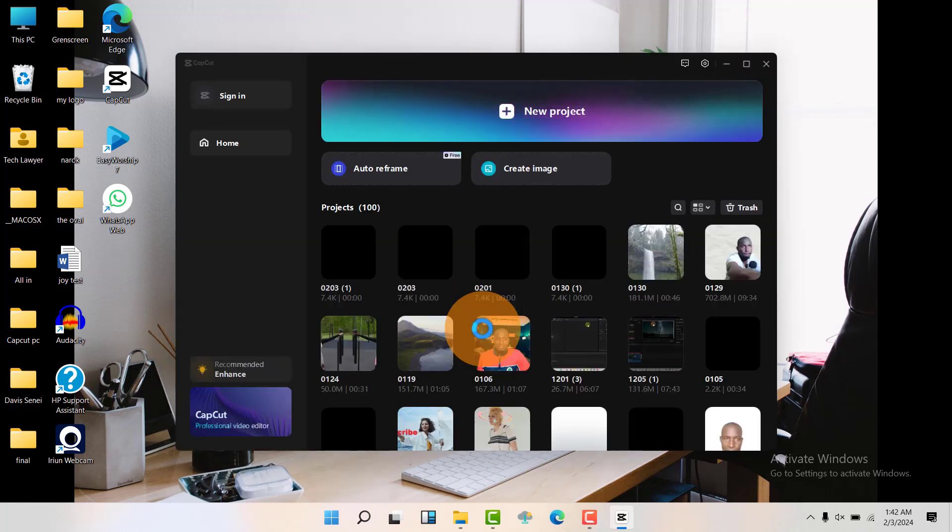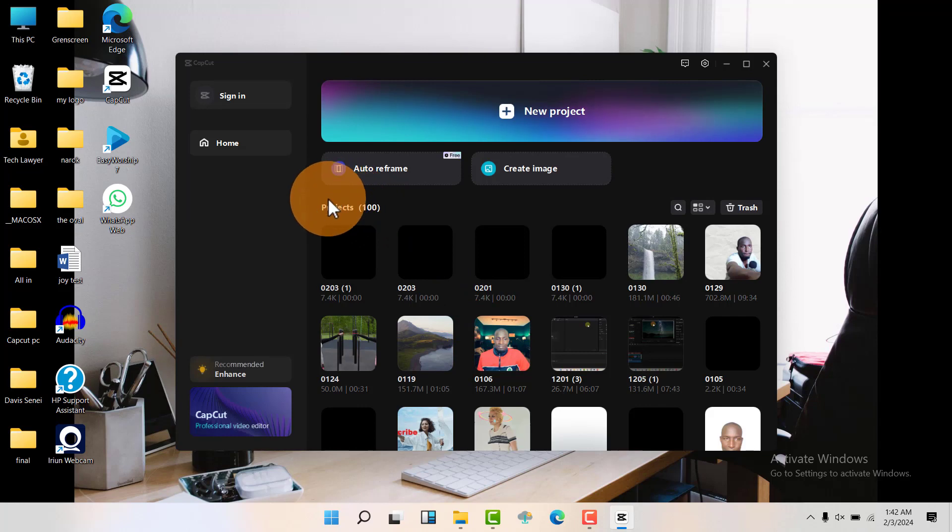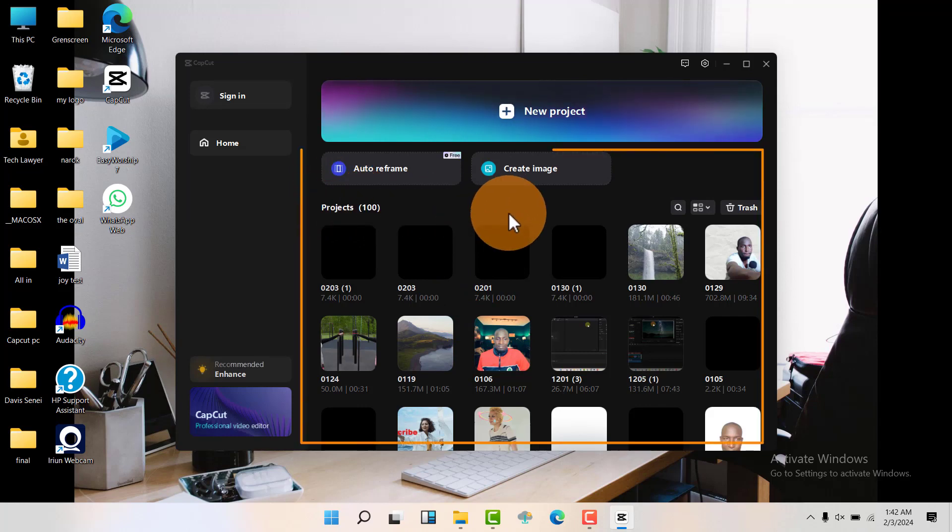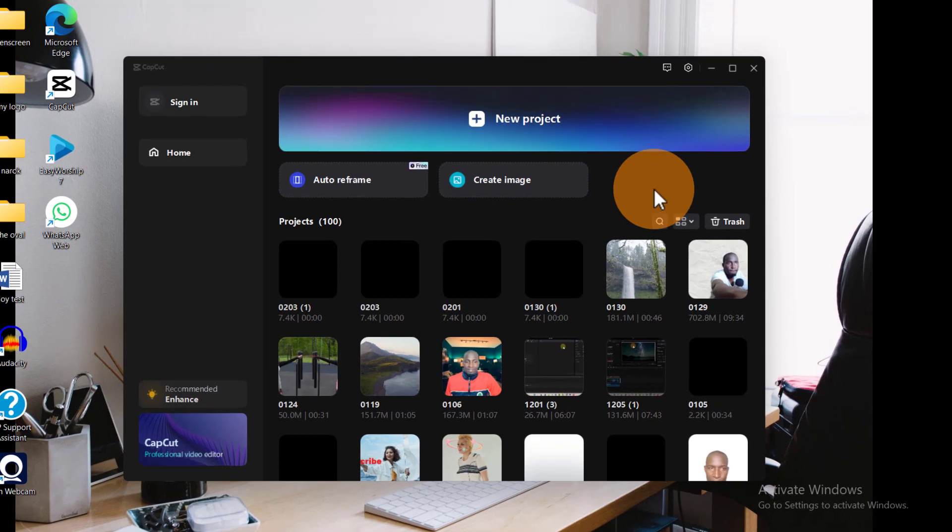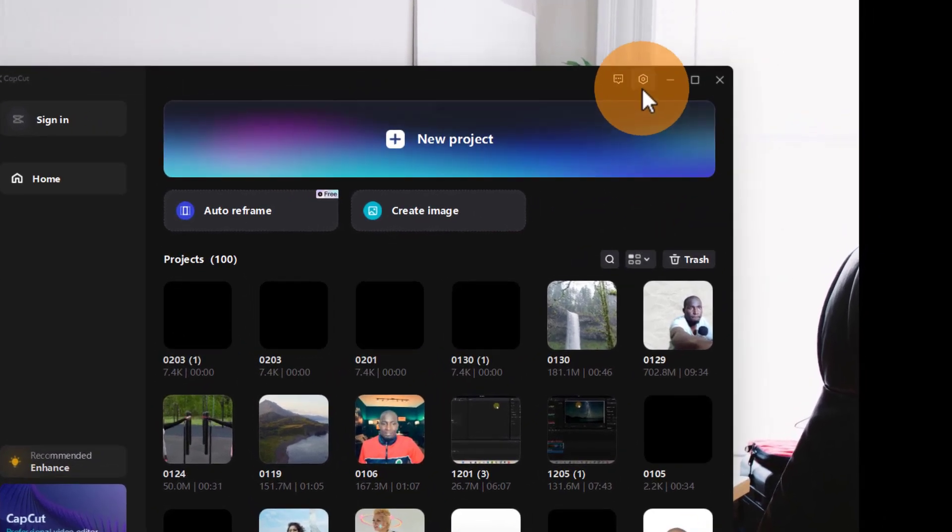Then you'll be able to see the projects that you have been doing around here. If you want to see the version, you're going to click on the settings up here.